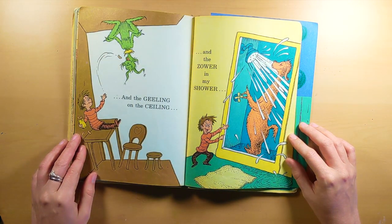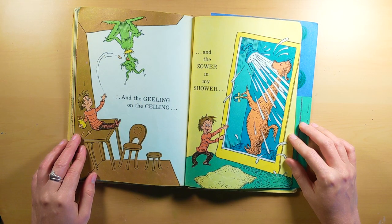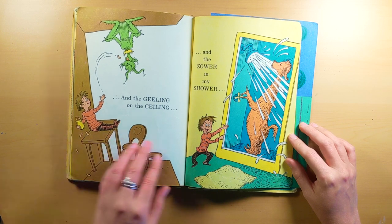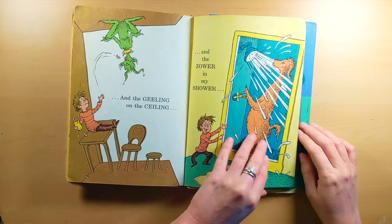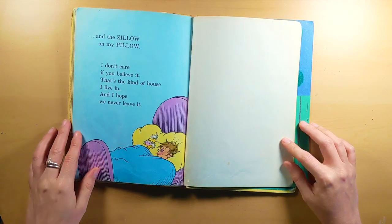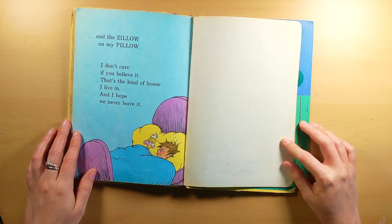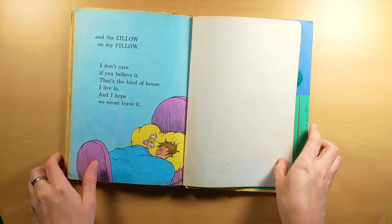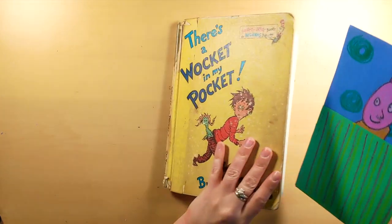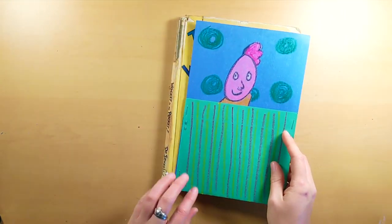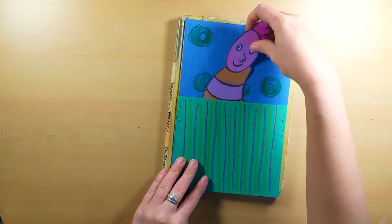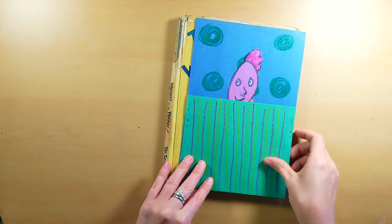And the geeling on the ceiling, and the zower in my shower. And the zillow on my pillow. I don't care if you believe it. That's the kind of house I live in, and I hope we never leave it. Thank you for listening to the story, and stay tuned for us to create our own wokits in pockets.